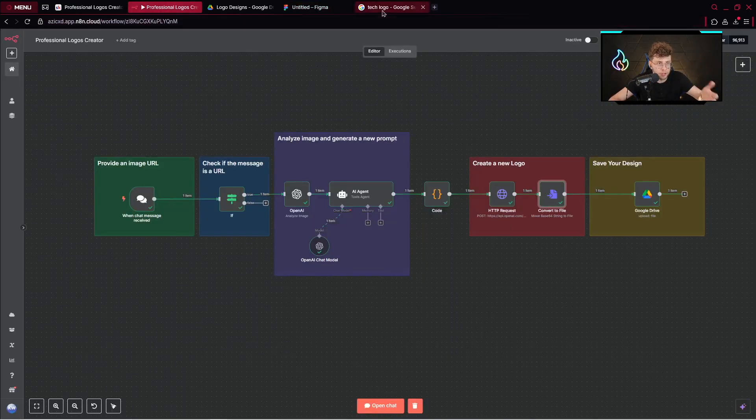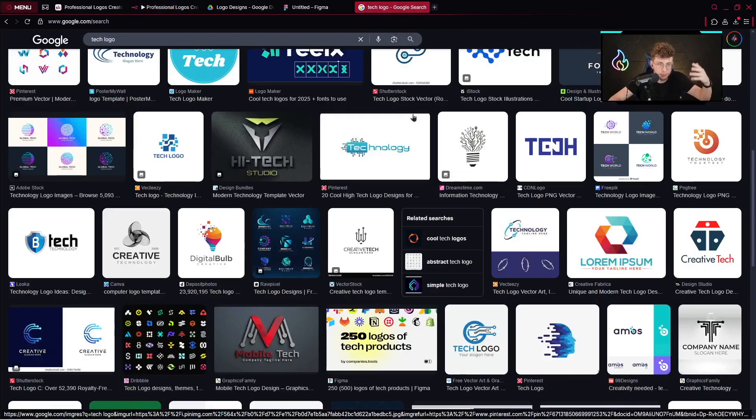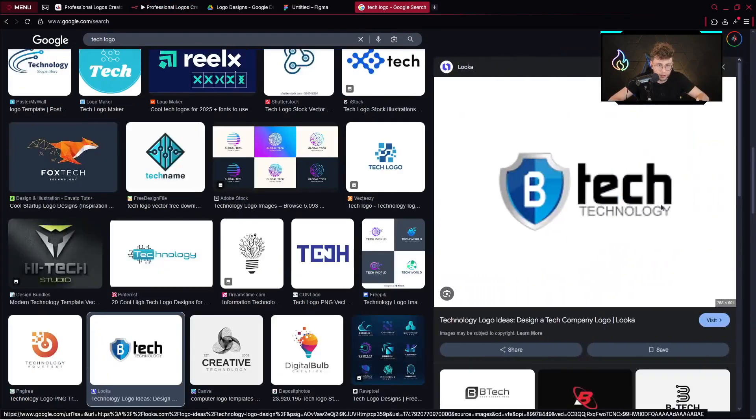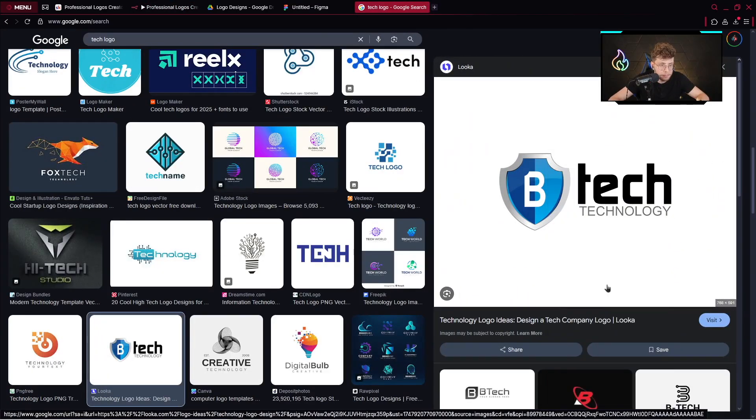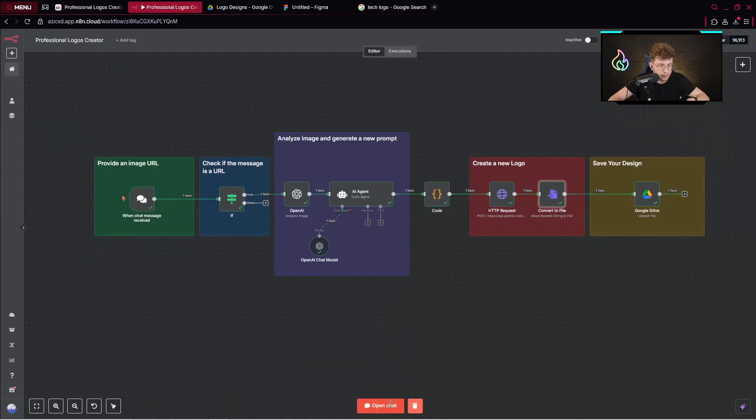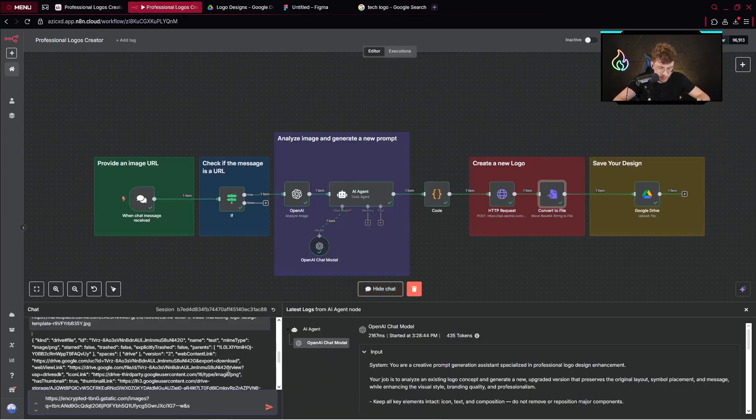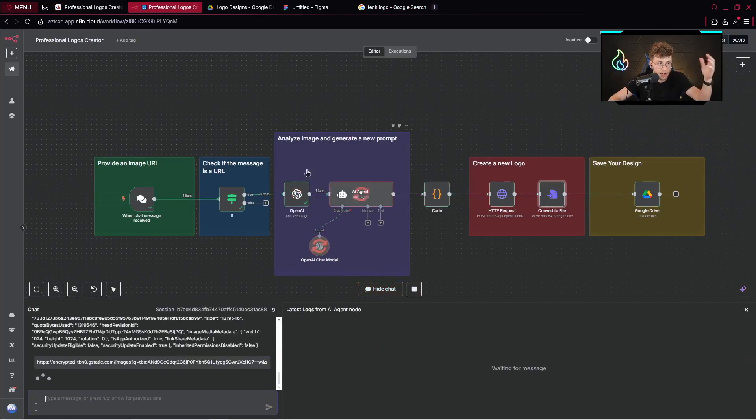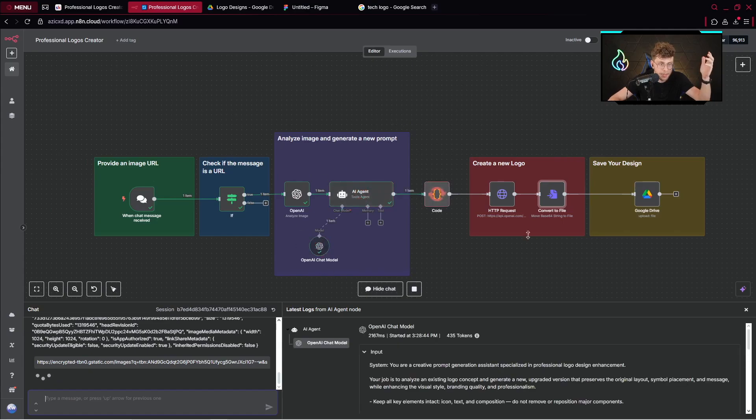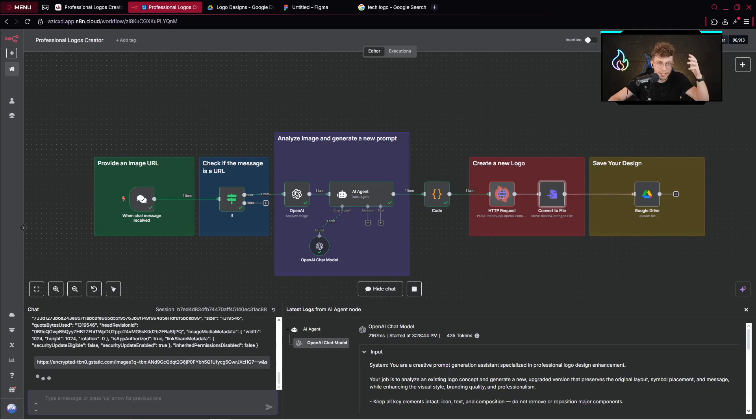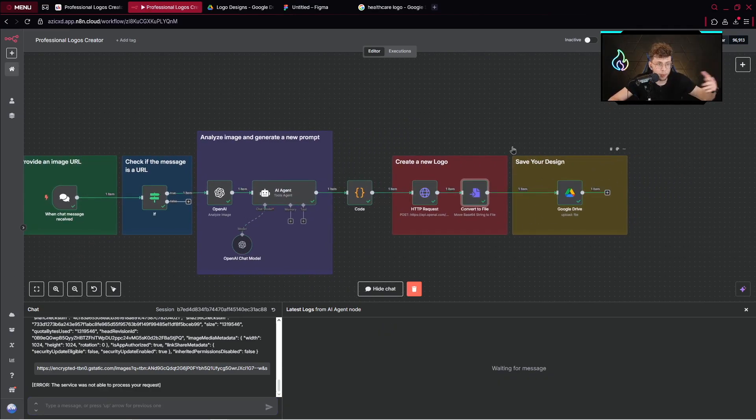You need to just go over to any image you would like to refine and update, copy the image URL and then paste it inside our chat. And afterwards you do this and the entire automation runs. Our AI agent creates the prompt, then we use ChatGPT image generation tool to generate the logo and at the end it's uploaded to Google Drive. And boom, after a minute I've got my professional logo created.